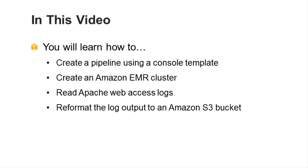The pipeline will use an Amazon EMR cluster in a Hive script to read Apache web access logs, select certain columns, and write the reformatted output to an Amazon S3 bucket.